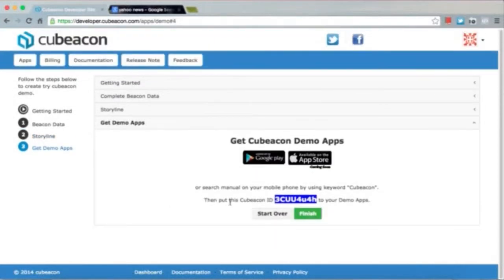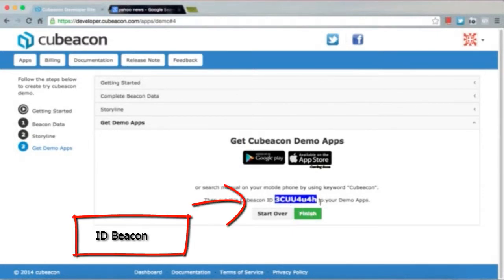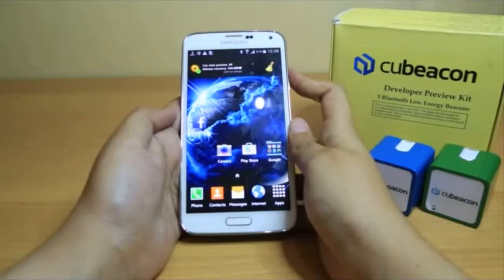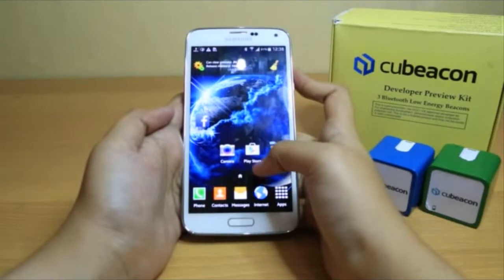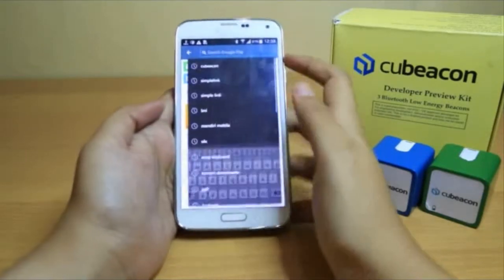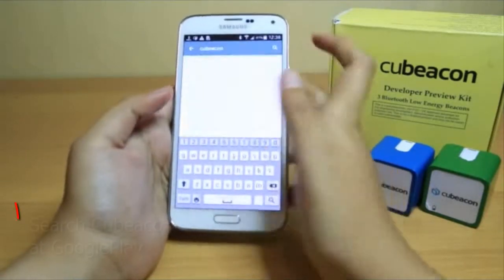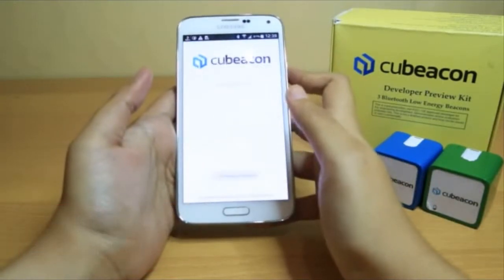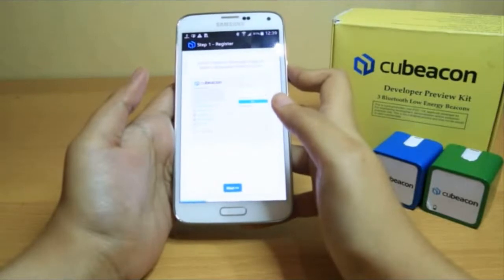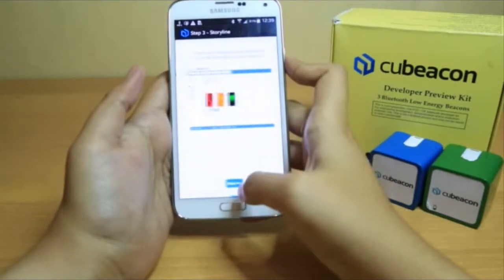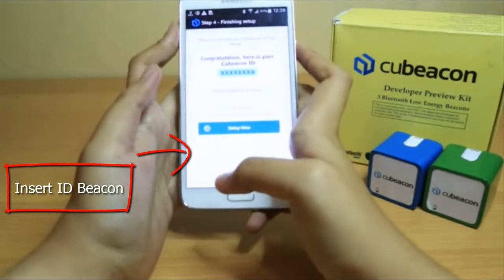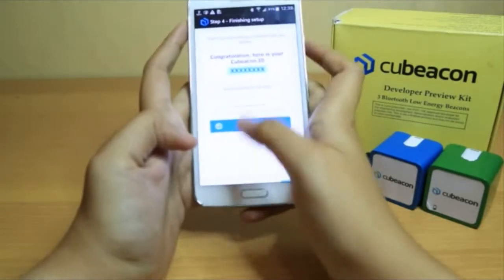The last step is to get the demo app. You will get the ID for your beacon data, which will allow you to integrate with your smartphone. You can download the app on the Play Store or Apple Store. Search for QBeacon and install it on your smartphone. You have to put in the ID that you set in our backend as a service.